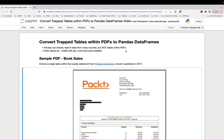Welcome, everyone. My name is Teddy Petru, and I'm here with another Python data science tutorial. In this one, we're going to learn how to convert trapped tables within PDFs to Pandas data frames.